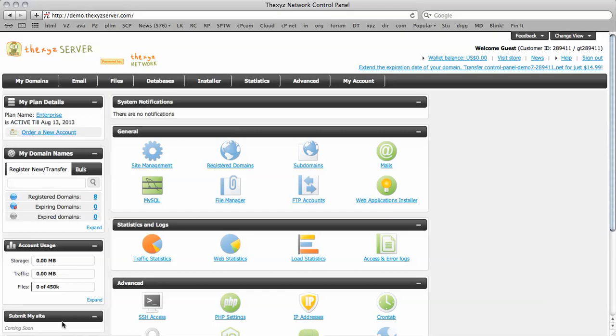Hello and welcome to the tutorial. I'm going to be showing you how to set up a cron job within the XYZ service control panel.